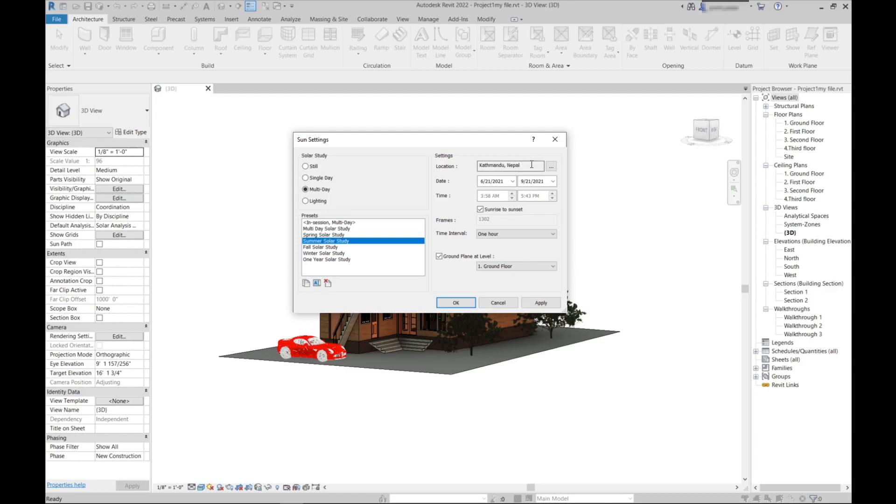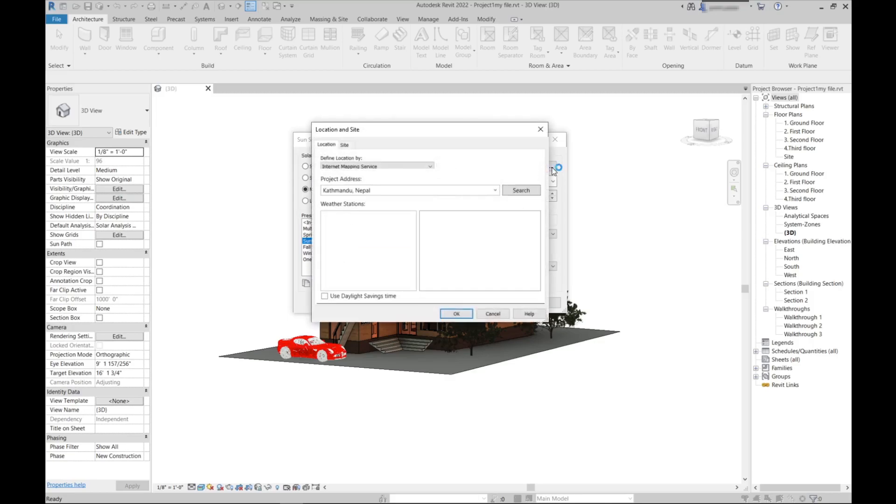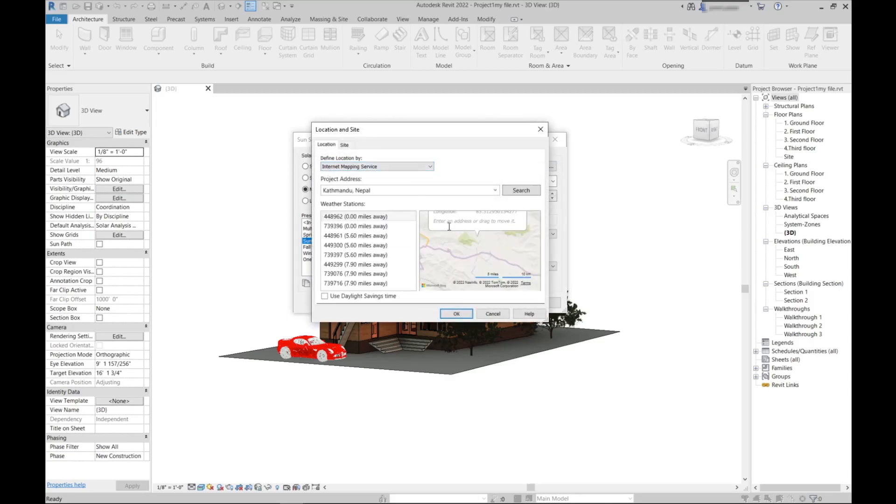Then first you need to choose your location, the project location where you are doing this analysis. What the plugin does is it takes the weather data of the location you choose from. Just click here and then you can choose your weather station.